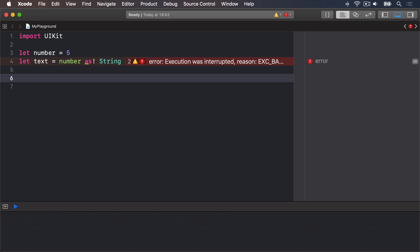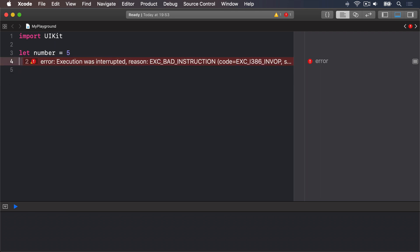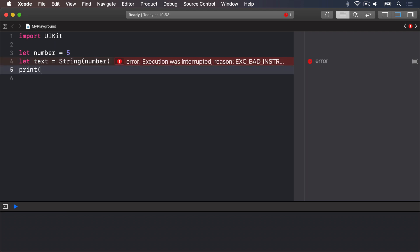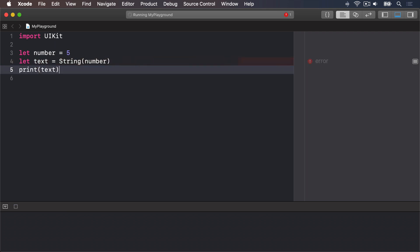Instead you need to create a new string by feeding it the integer — Swift knows how to convert between the two. The difference is subtle: this is a new value rather than a reinterpretation of the same value. So the correct code is: let text = String(number), then print(text). This only works for some of Swift's built-in types — you can convert integers and floats to strings and back again — but if you create two custom structs, Swift can't magically convert one to the other; you have to write that code yourself.